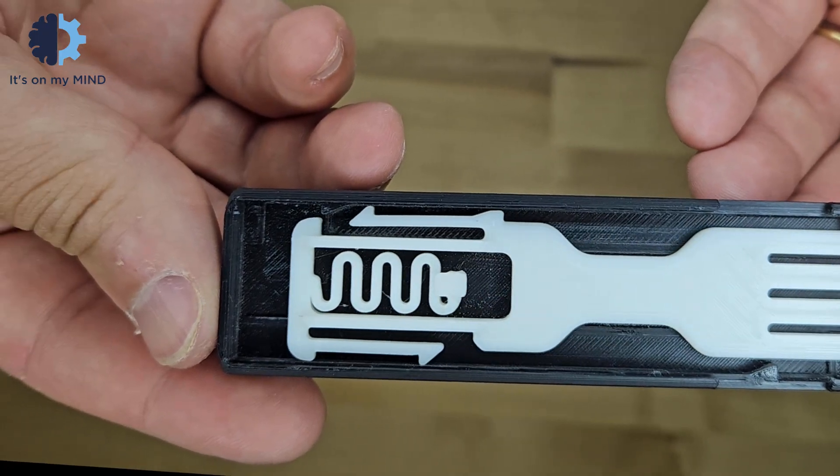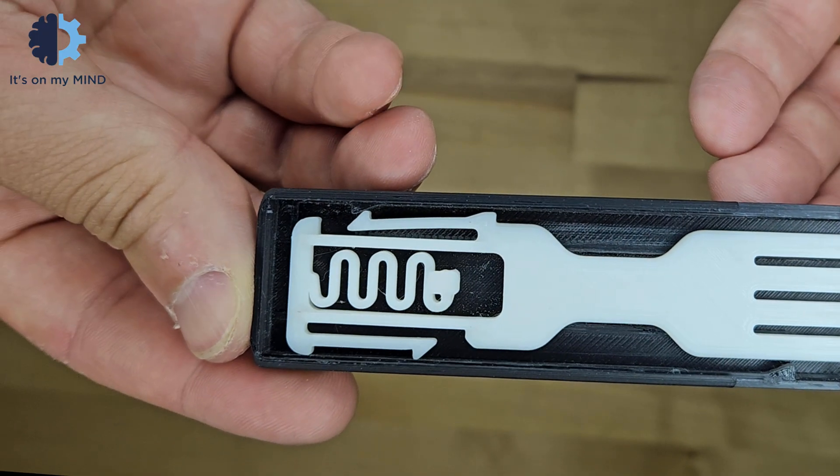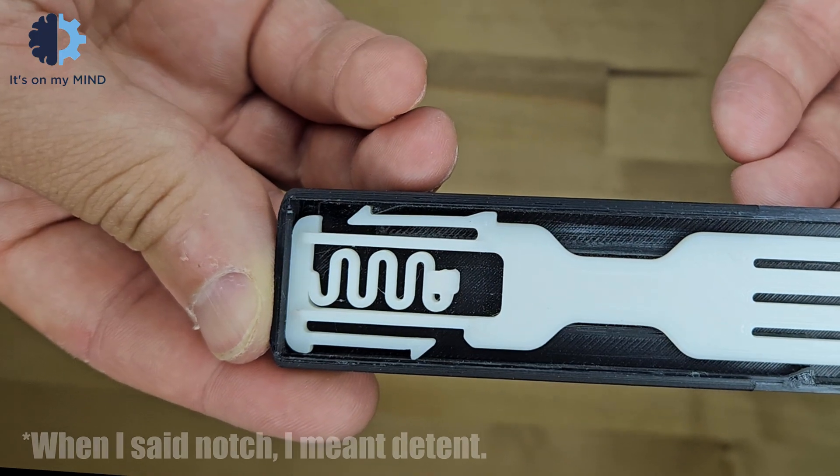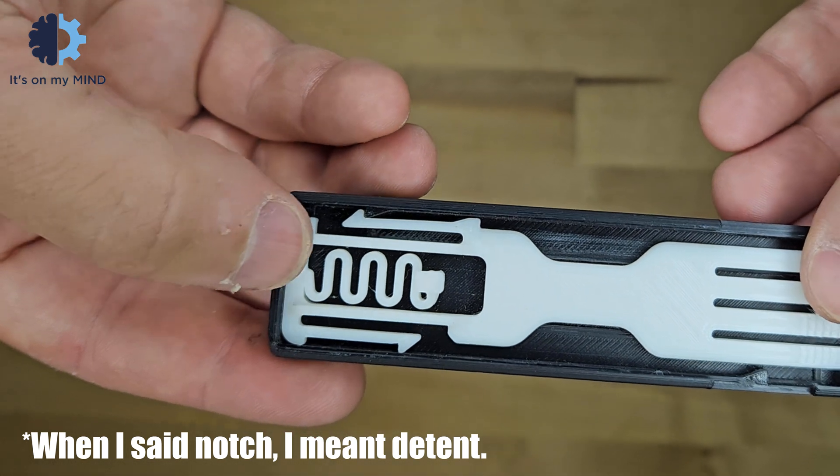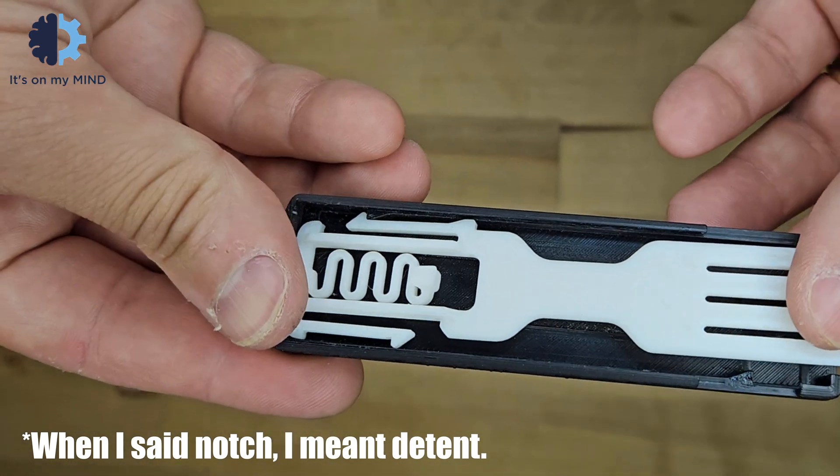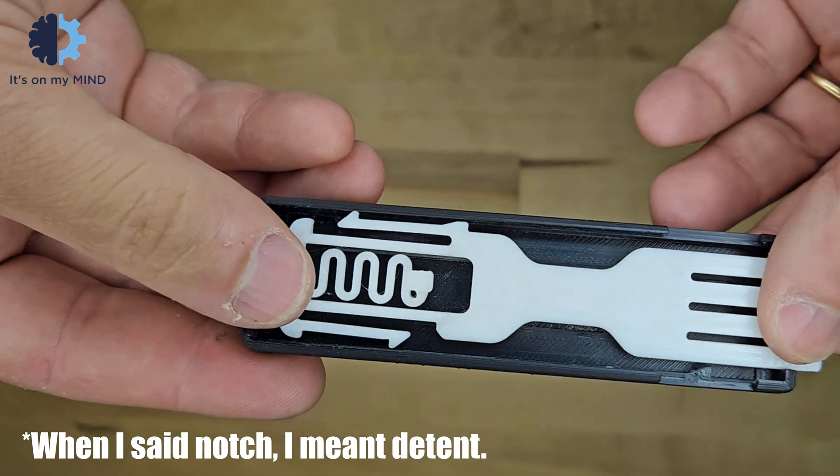The latch is then engaged with a notch in the outer shell, securing the blade in place when retracted or deployed.